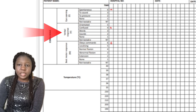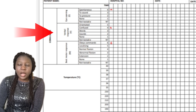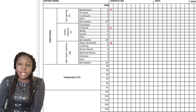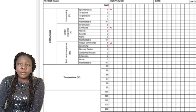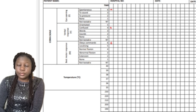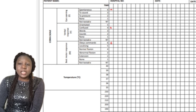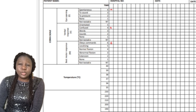For verbal response, you want to know if the patient is orientated to time, place, and person. You can ask questions like: do you know where you are, or do you know what my job is here? If the patient gets it correctly, that's a score of five — put five in the box in front of orientated. If they get it wrong, that's a score of four, meaning they are confused, so you put four in the box in front of confused.